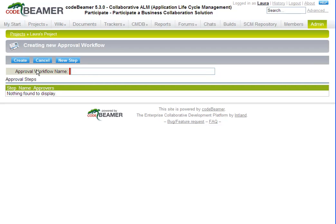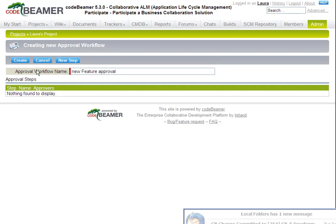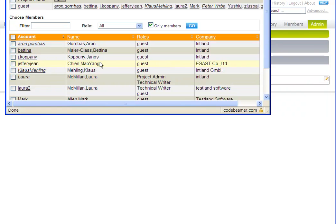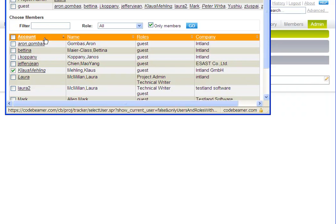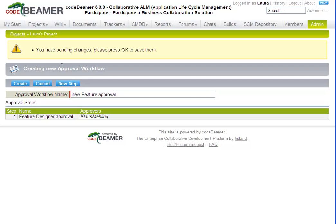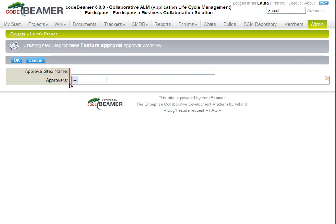Type a name for the approval workflow and click New Step. Then type a name for the step. Then select Members or Roles who can approve that step. You can continue to add new steps for as many approval layers as you wish.